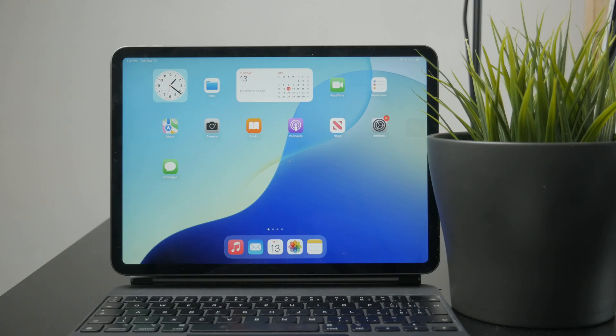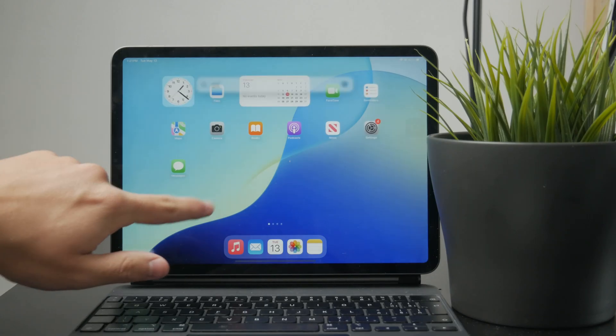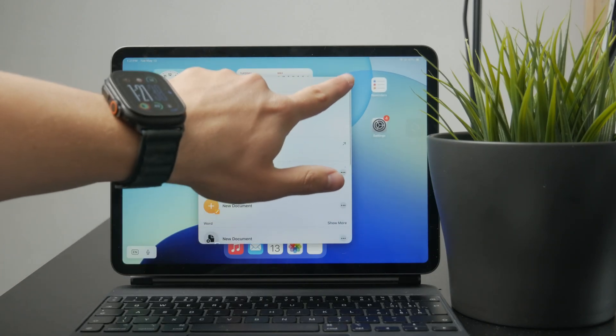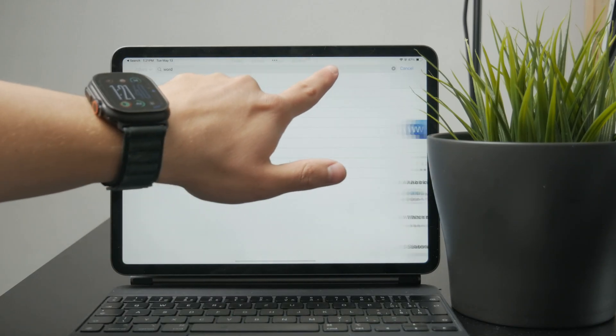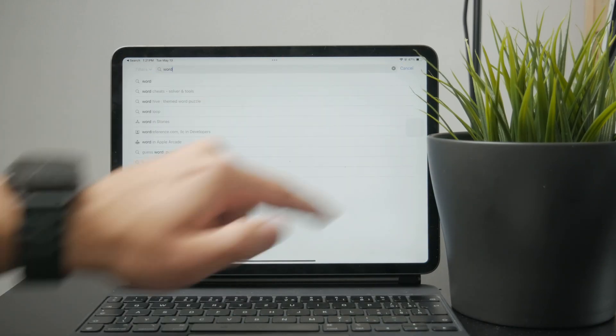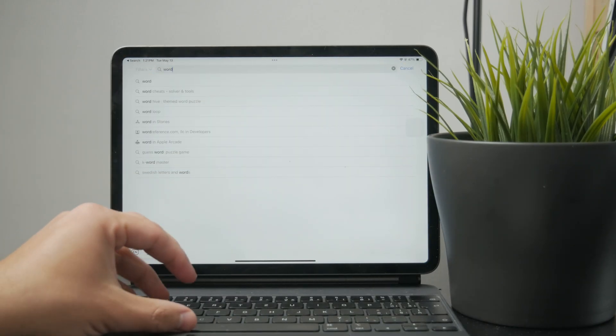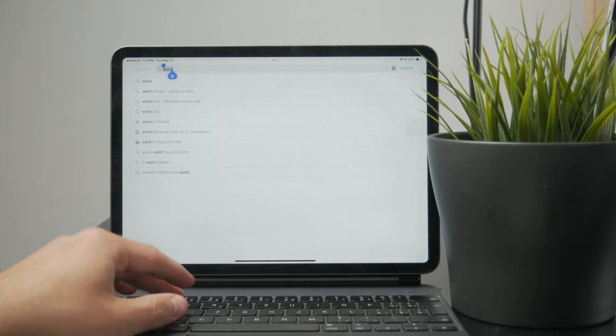iPad can use Excel through the Microsoft Excel app, which is available on the App Store. You can open it up, look up Excel, and you're going to be able to just get the app, download it, and start using it.